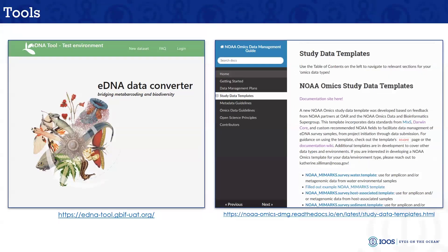There are a couple of tools — I know it might seem scary seeing all the tables and everything, but there are tools to help you out. Tobias mentioned earlier the eDNA converter, which is a test tool that's out and available for you all to play with. There's also the NOAA-OMICS data management guide, and within that guide are actually templates to help you — Excel spreadsheets so you can upload data, get your information in there, and then there are processes being worked on to convert that into a Darwin Core file, making the whole process a little bit easier.